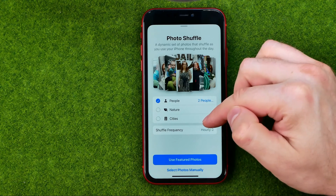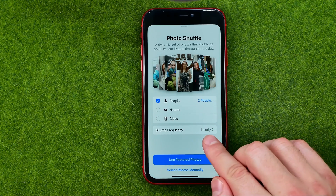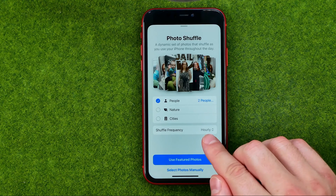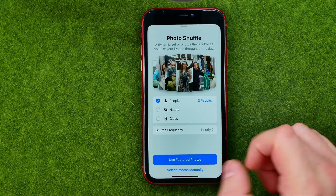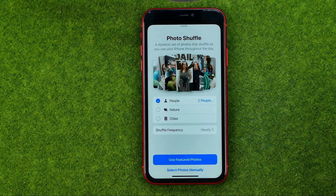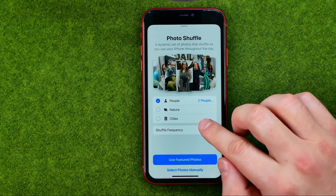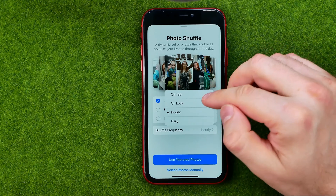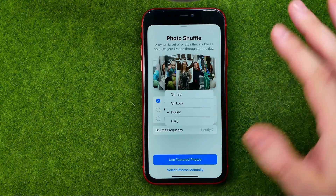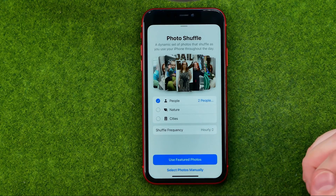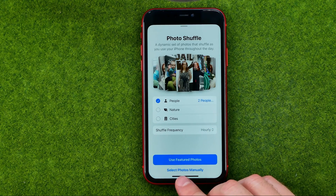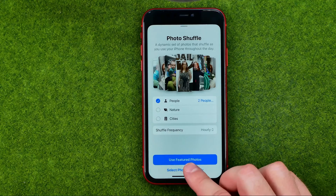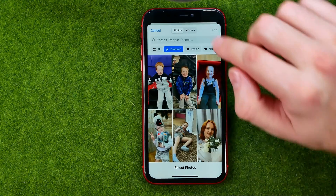Like People, Nature, or Cities. I also recommend you to change the shuffle frequency to the time period you would like your photos to be changed. By default it is set to hourly, however you can switch it to On Tap, On Lock, or Daily. I'm going to keep it hourly.